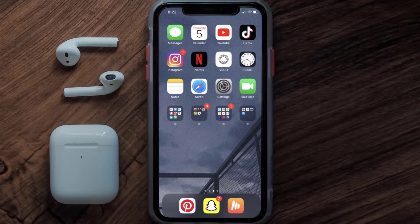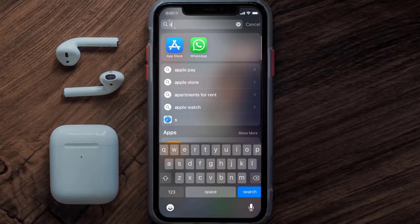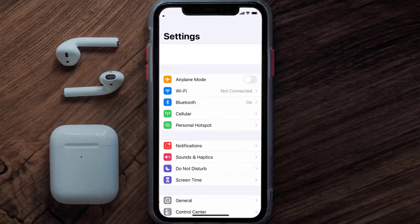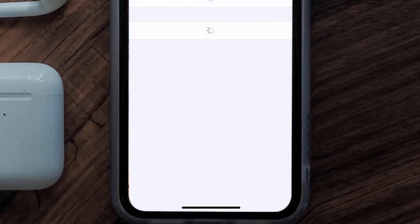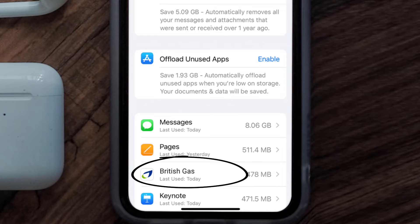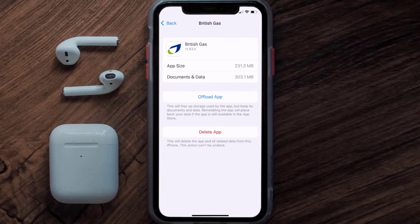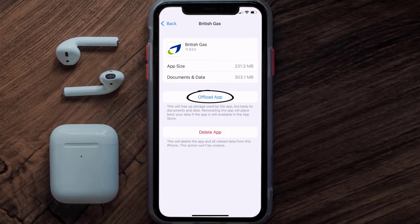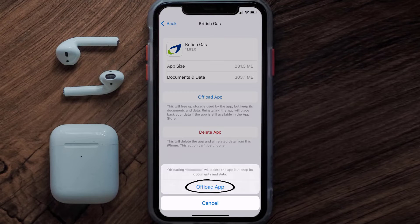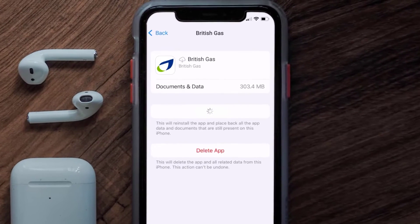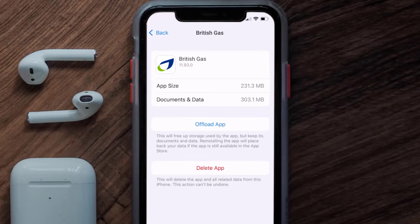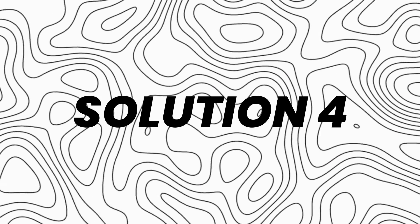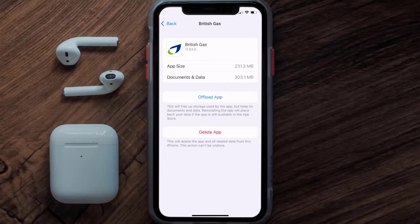If you still encounter this issue, you need to clear the app cache. Go to your device Settings, scroll down to General and tap on it, then tap on iPhone Storage. Search for the British Gas app, tap on it, and then tap on Offload App. Tap again to confirm — it'll take a moment to process, and then a reinstall button will appear. Tap on it to reinstall the app.